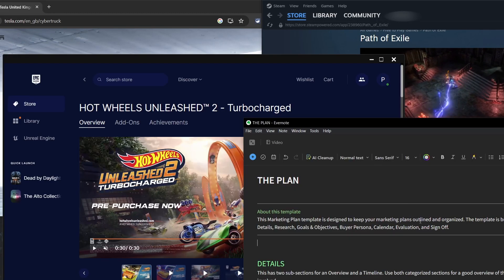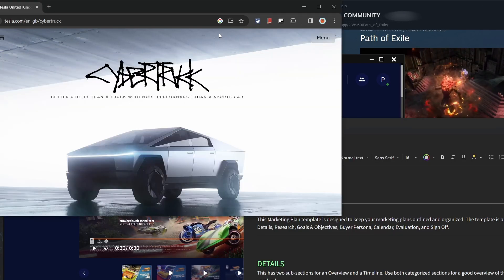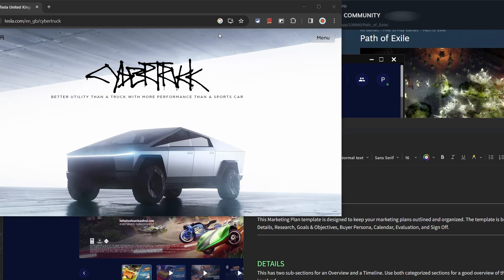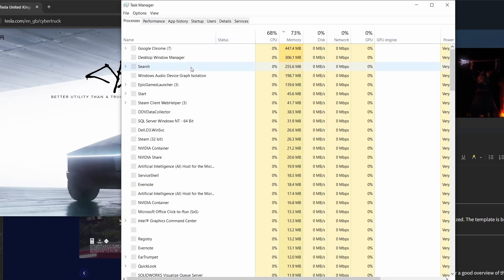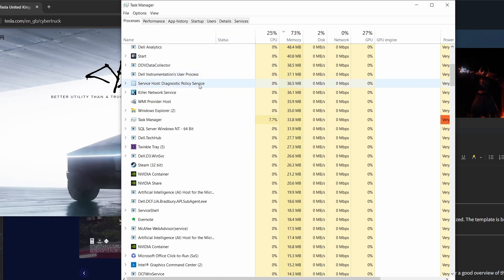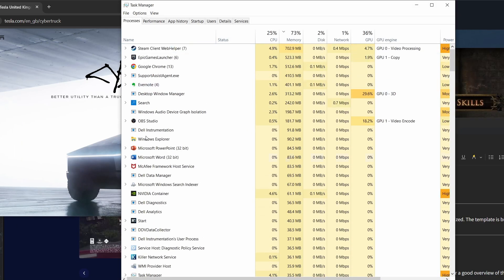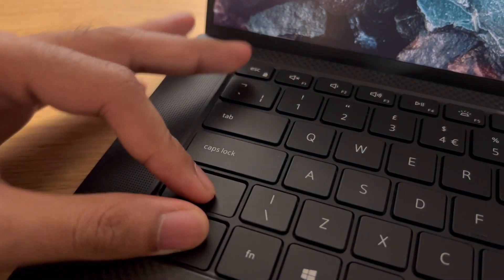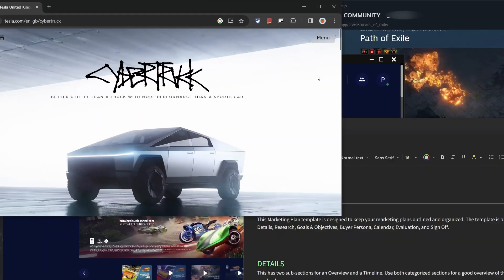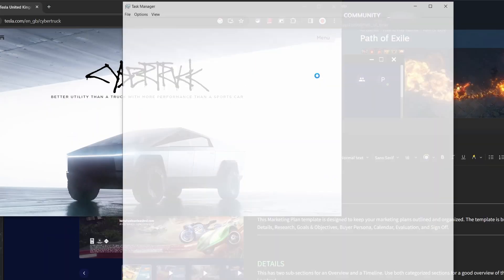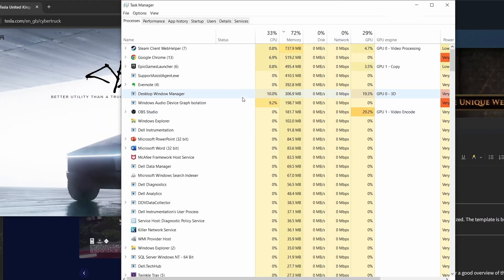Sometimes you need to quickly get to the task manager in order to stop a process or app. Instead of opening the task manager in your taskbar or through search, use Ctrl Shift Esc to open it. It's quite useful for when you are full screen in a game, for example.